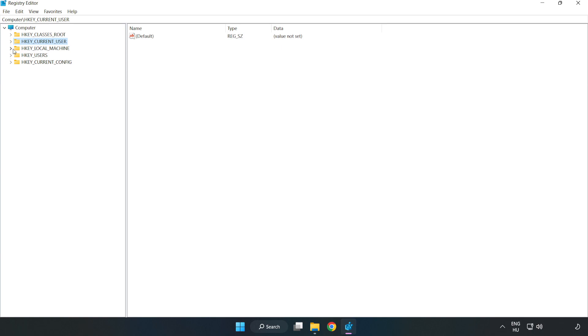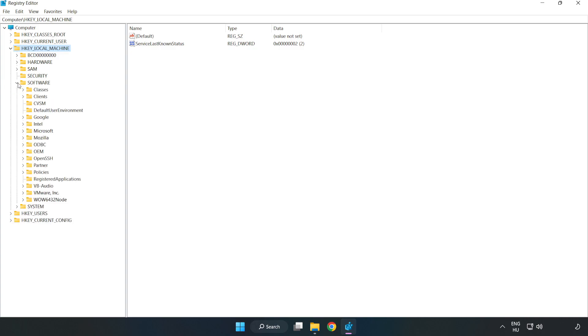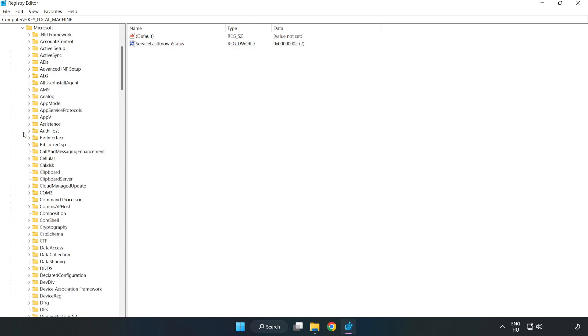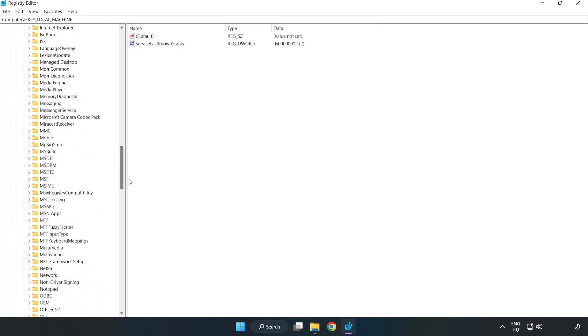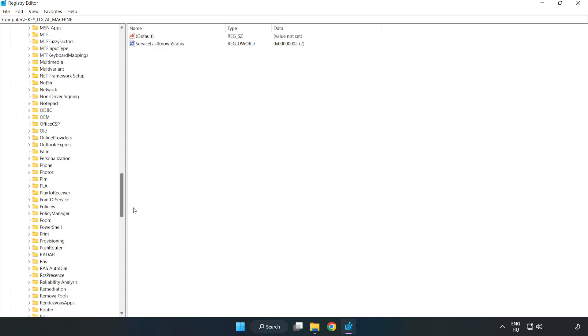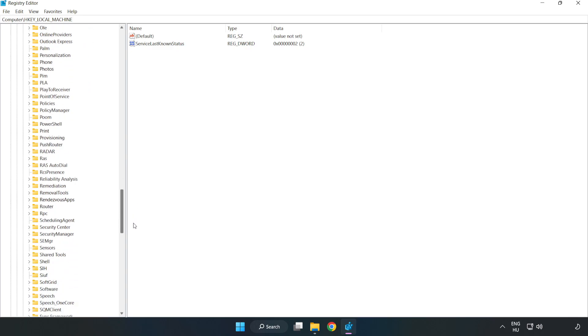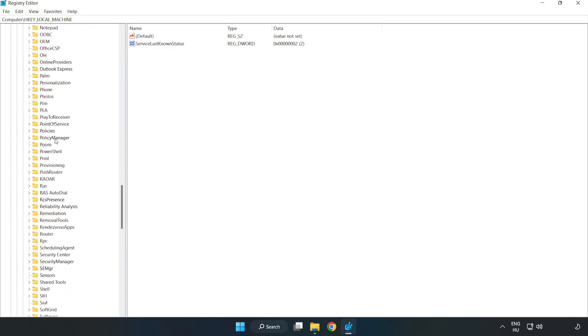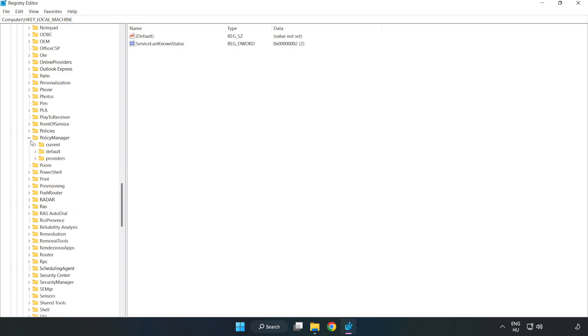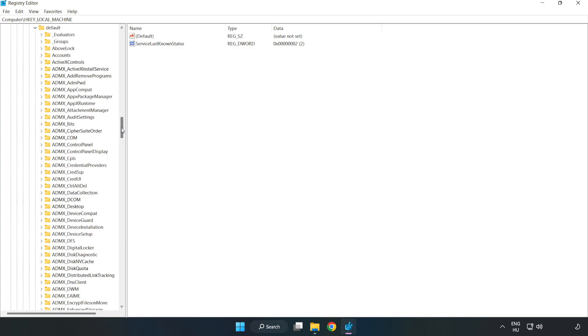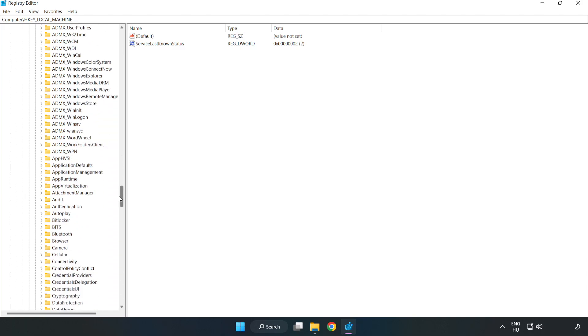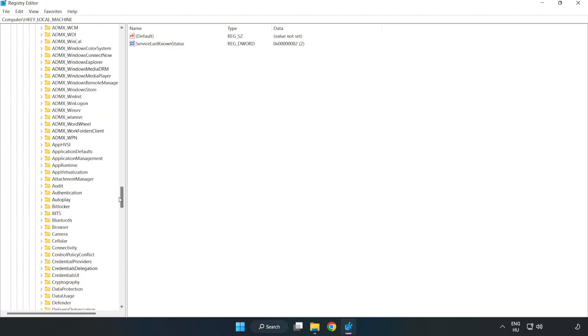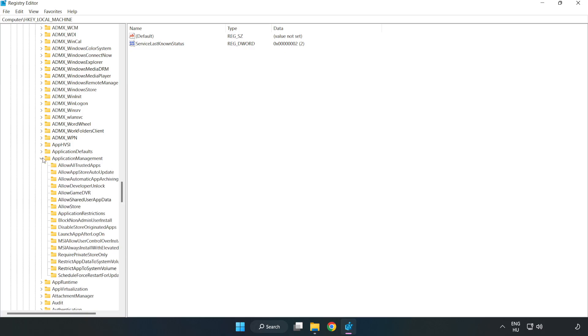H key local machine. Software. Microsoft. Policy manager. Default. Application management. Allow game DVR.